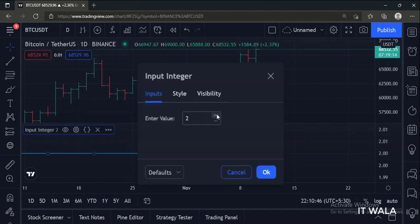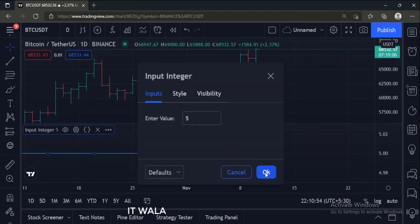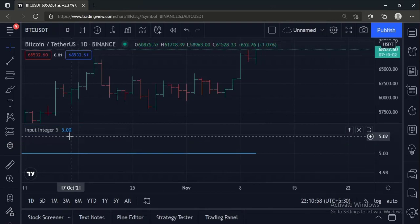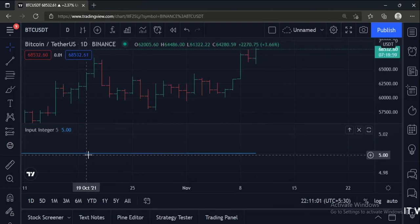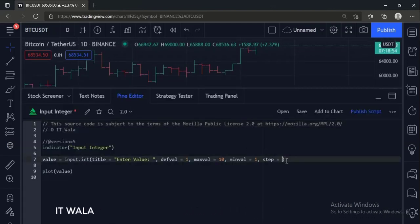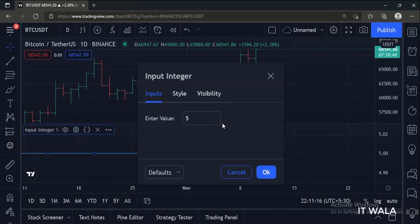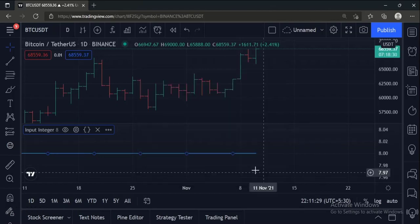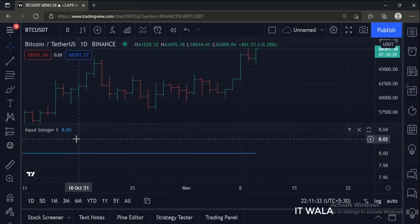Let's change the input. Now the indicator value has also changed. Let's change the step value. As you can see, the value changes by a step of 3 now, and the indicator value has also changed.